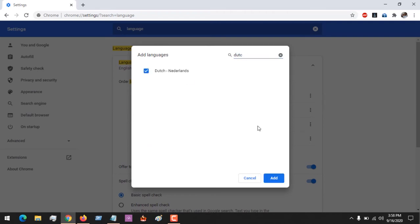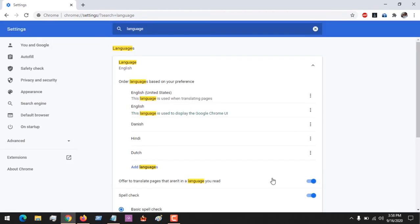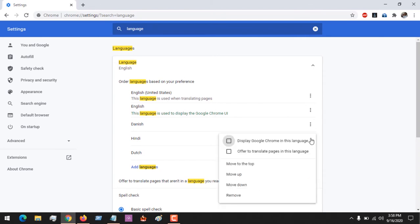I click on it and add the language. Remember that the languages will appear based on your order of preference. In order to move a language up, you click on this.